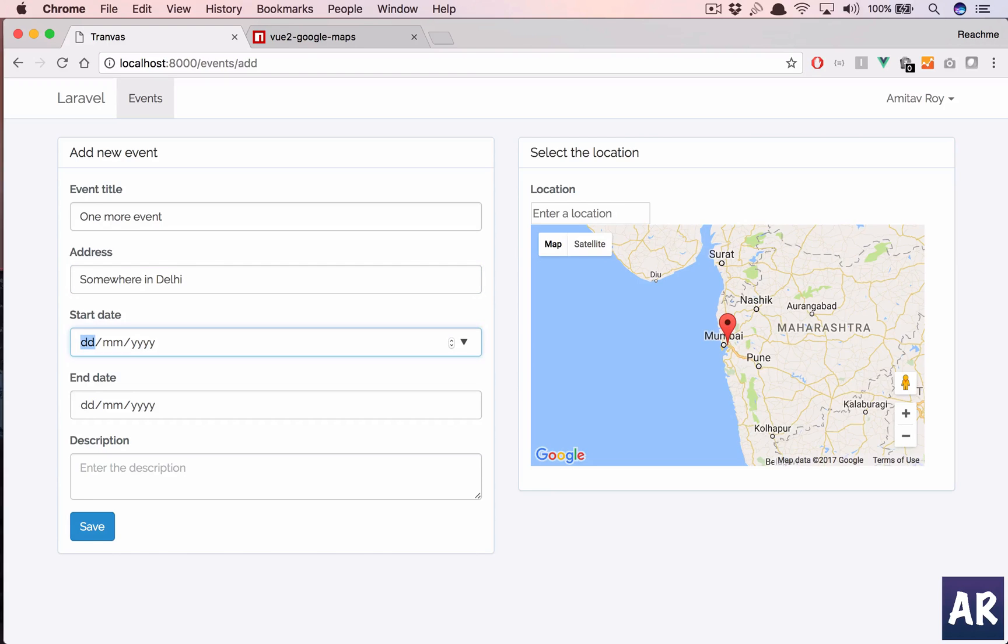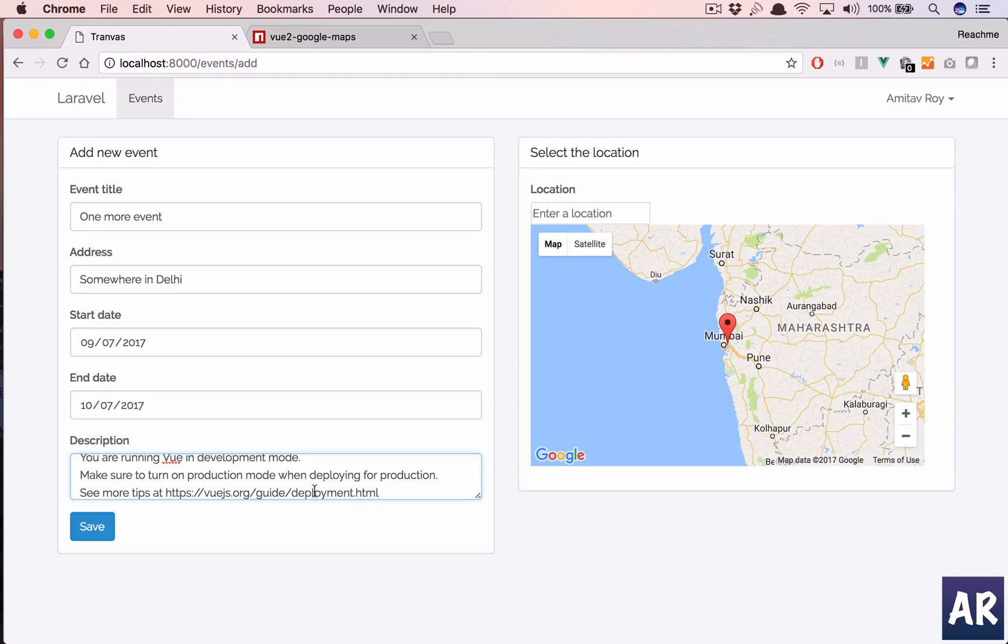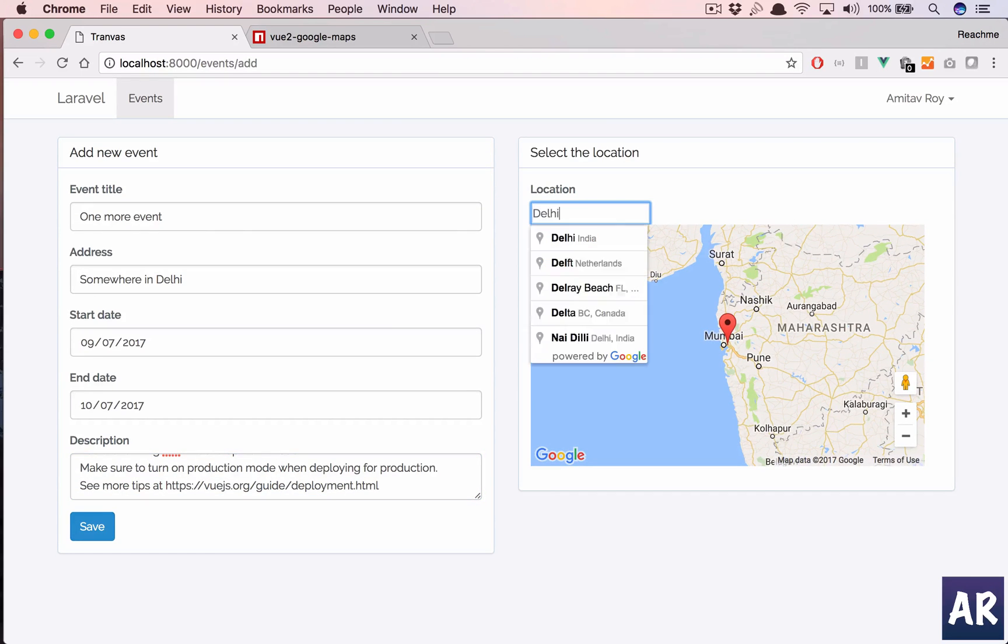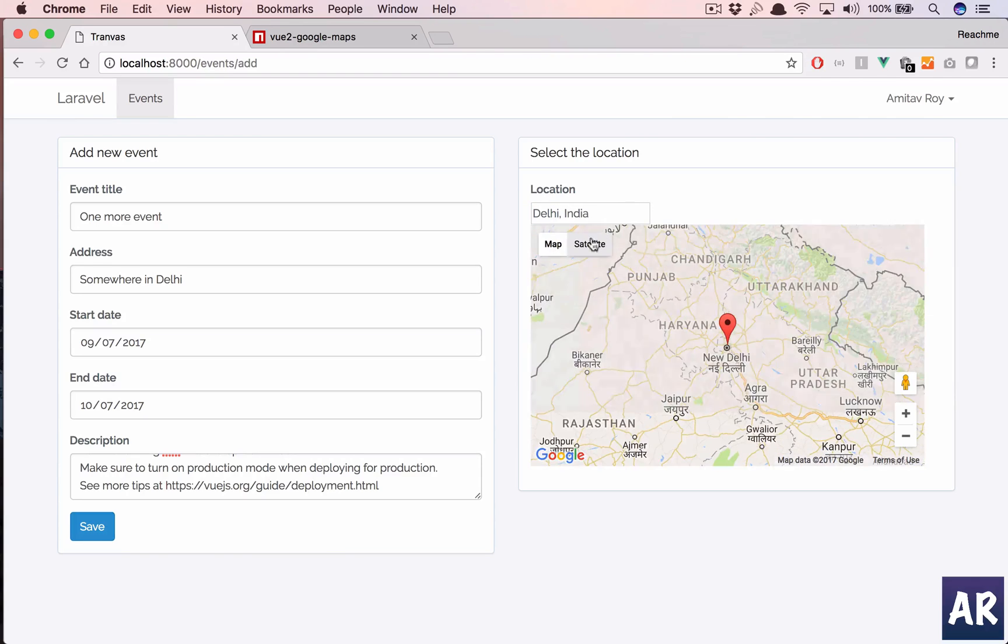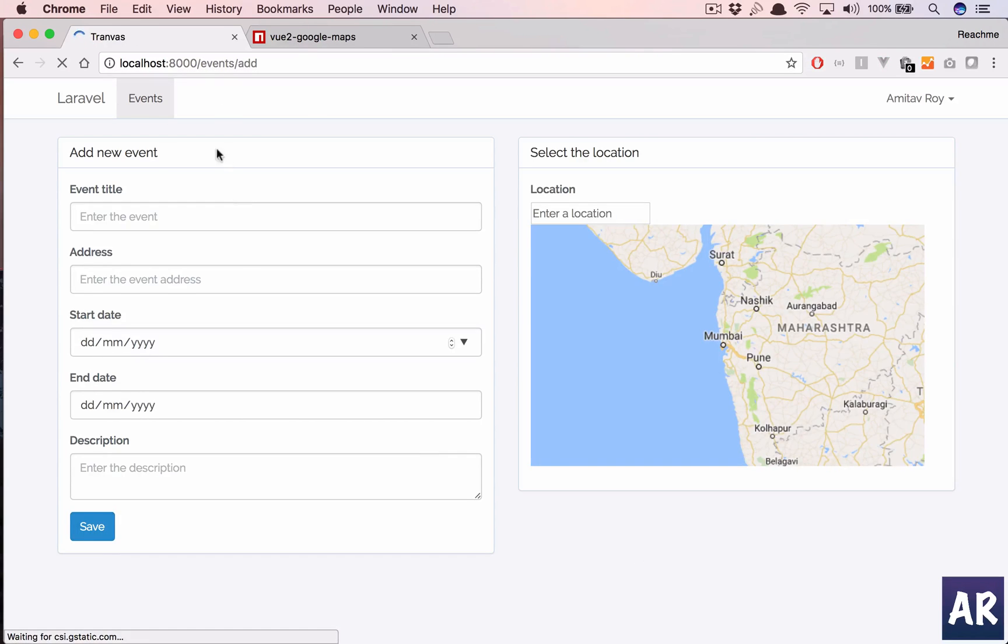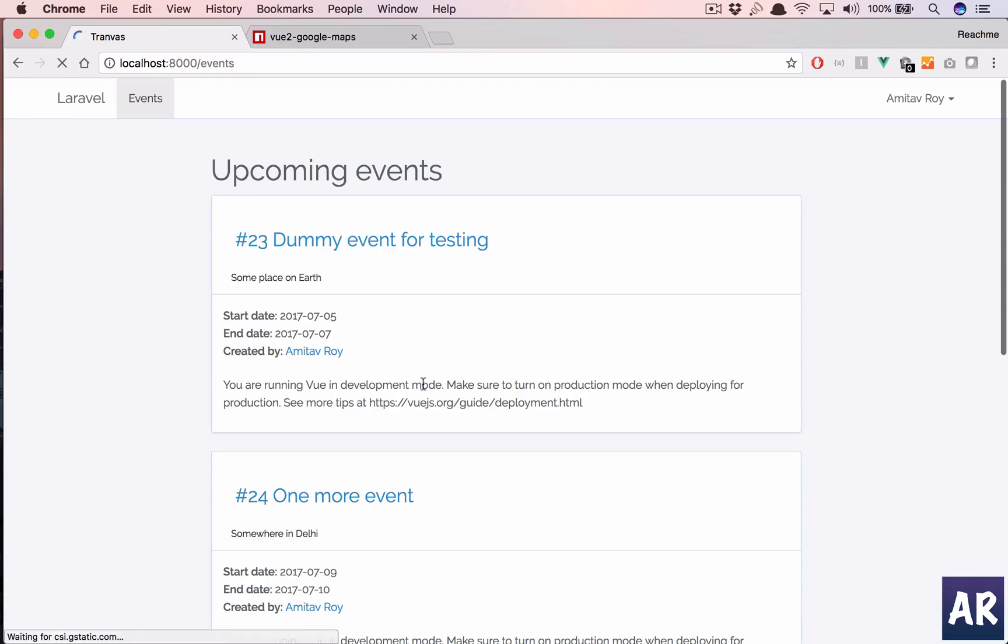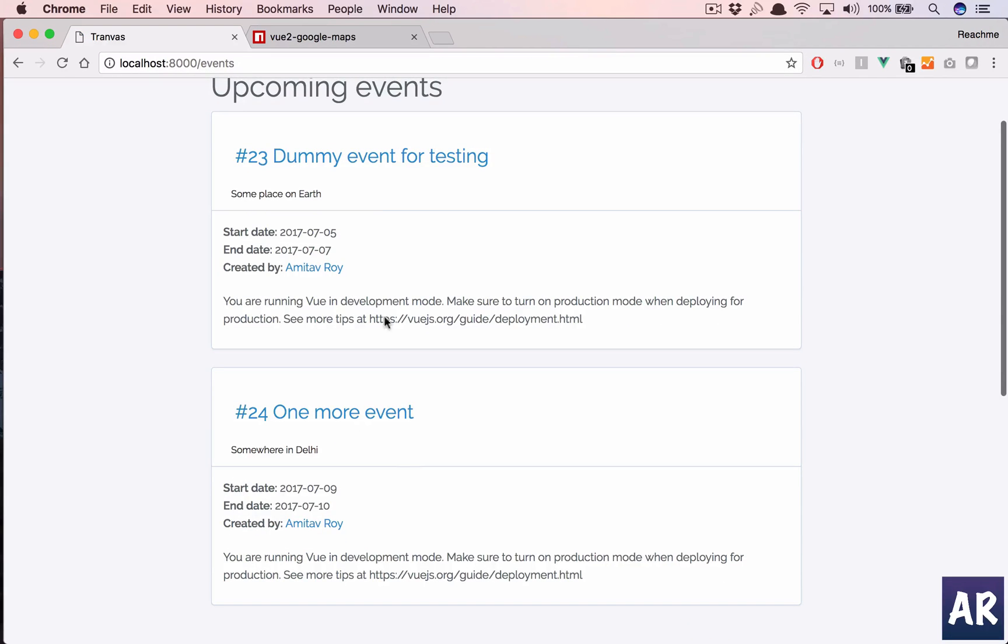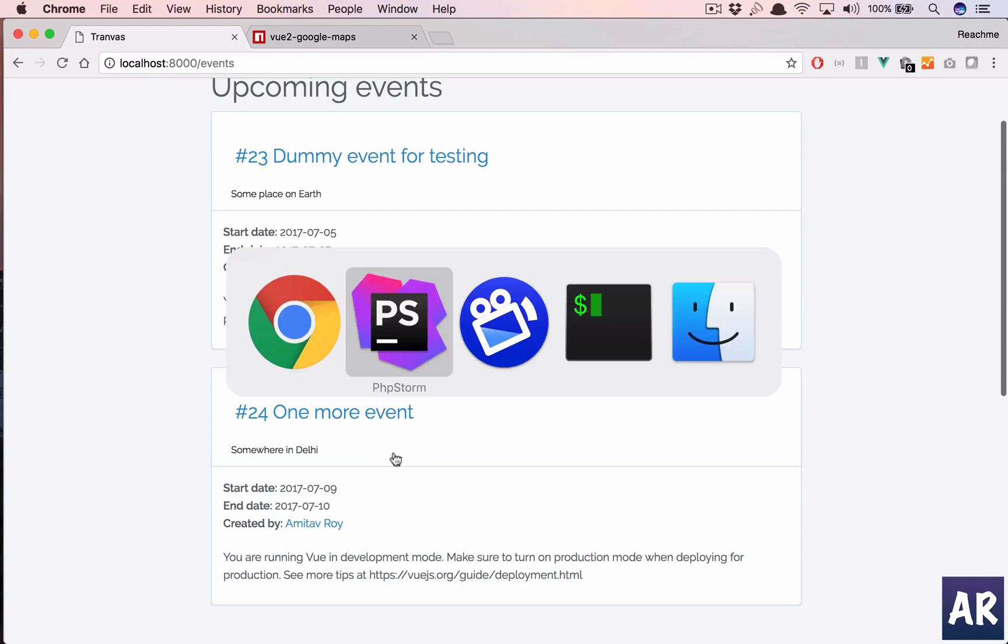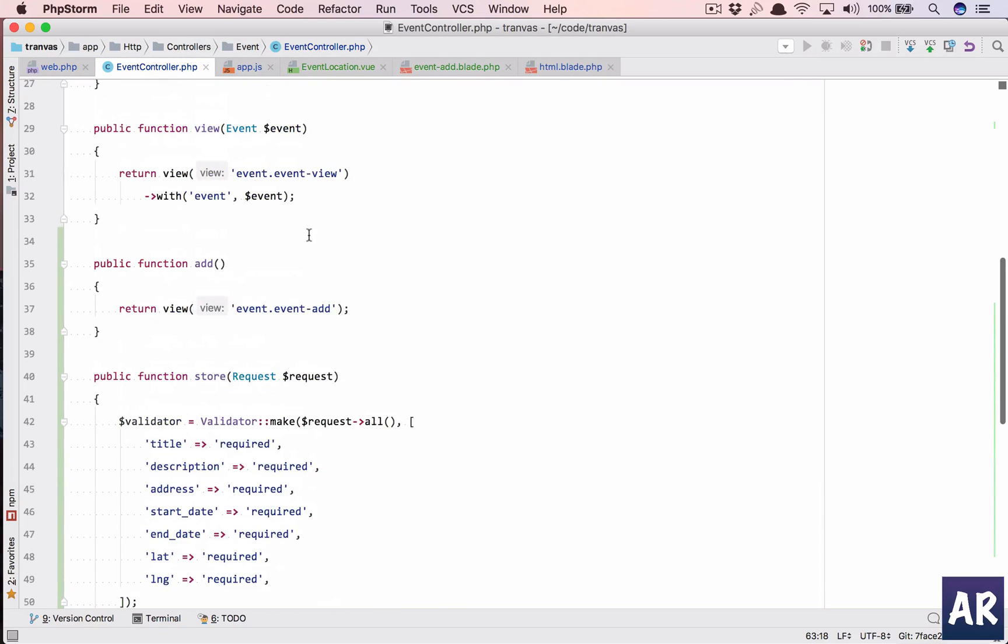We'll have one more event, and let's say this is somewhere here in Delhi. 9-7-2017, 10-7-2017. Okay, so I still have the text. Let's say Delhi, and we save. And we save, so once we go there in our dummy event, one more event, so yeah, this is...